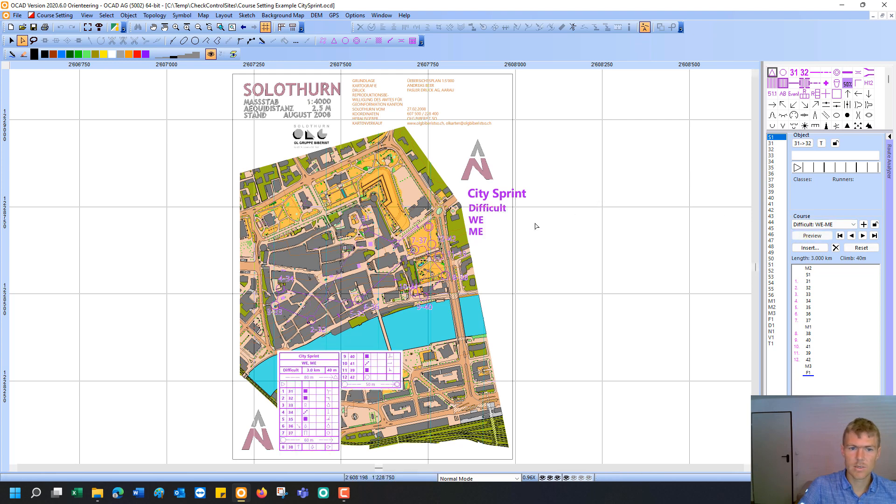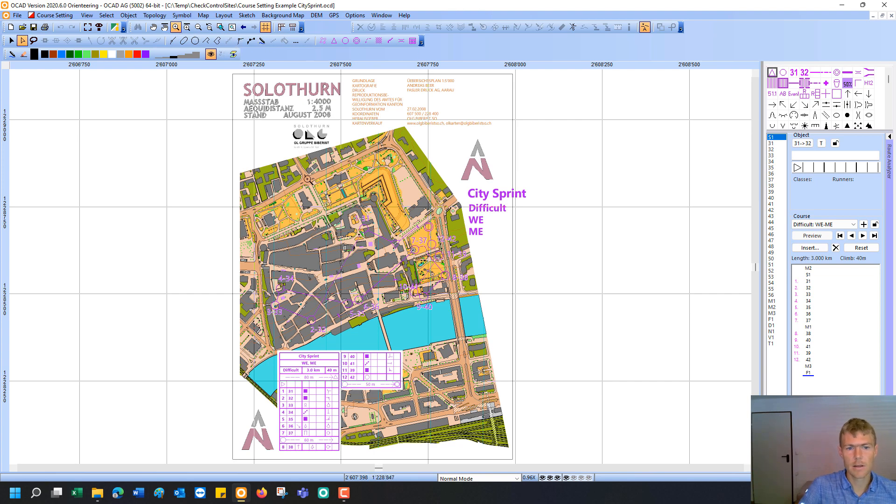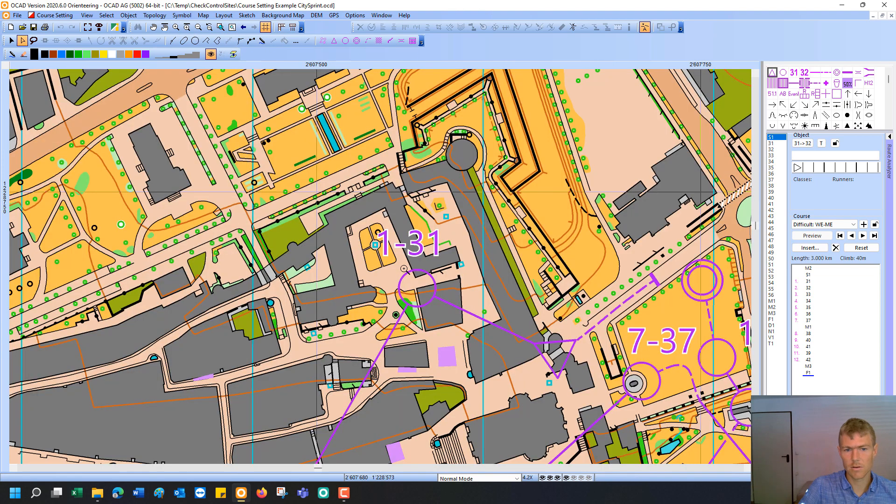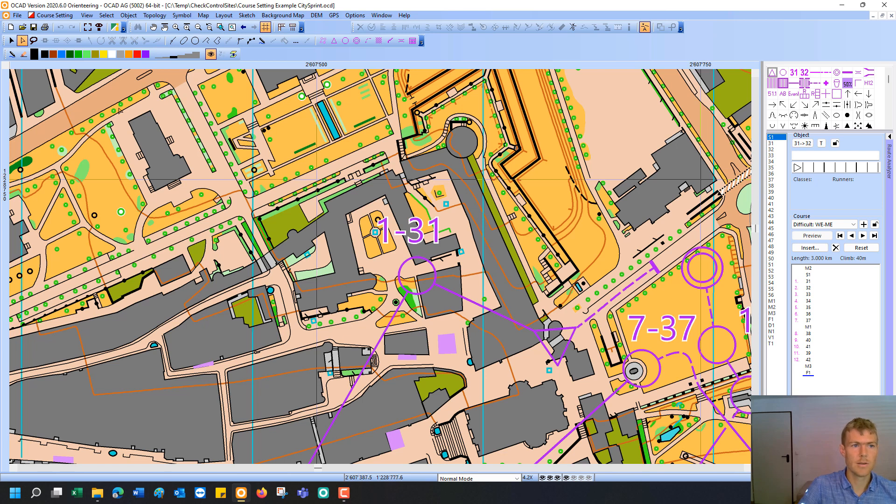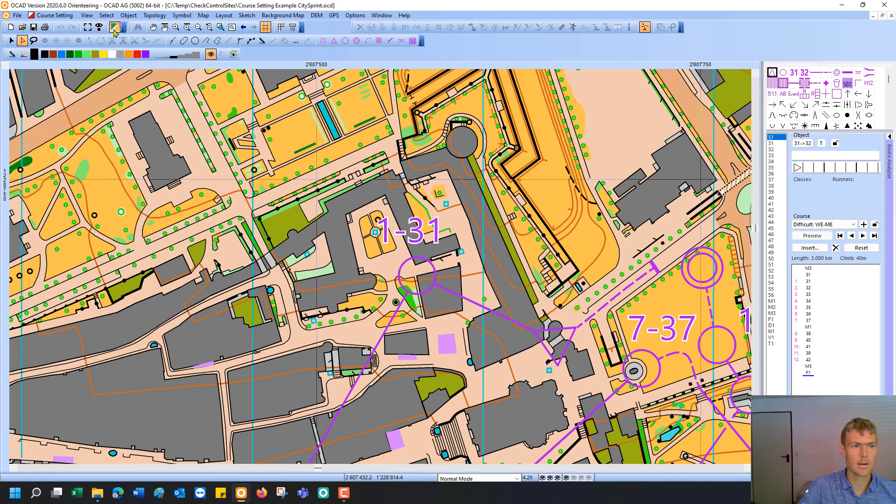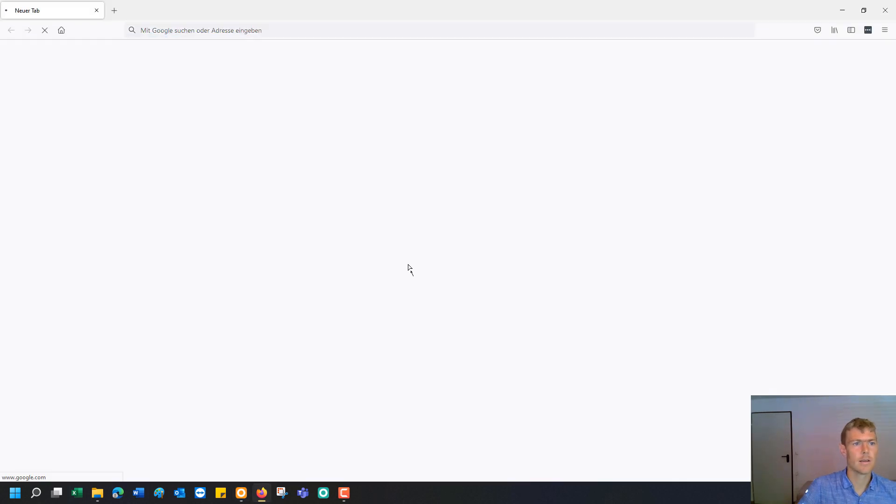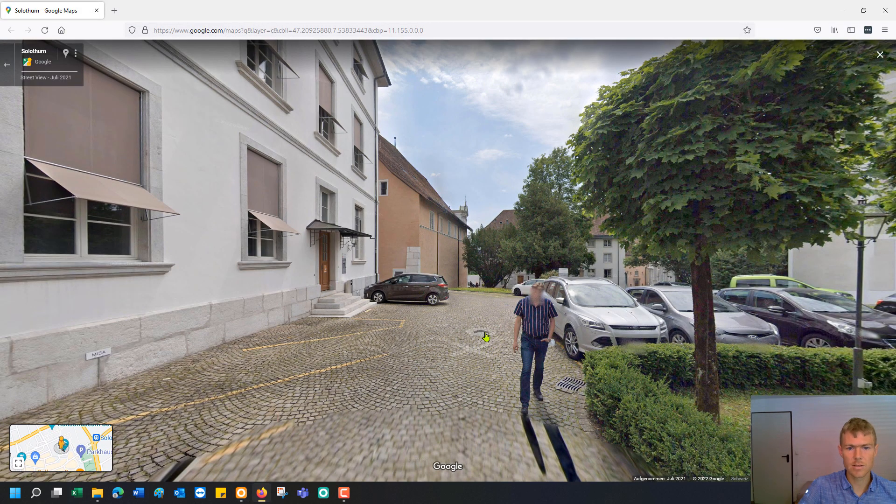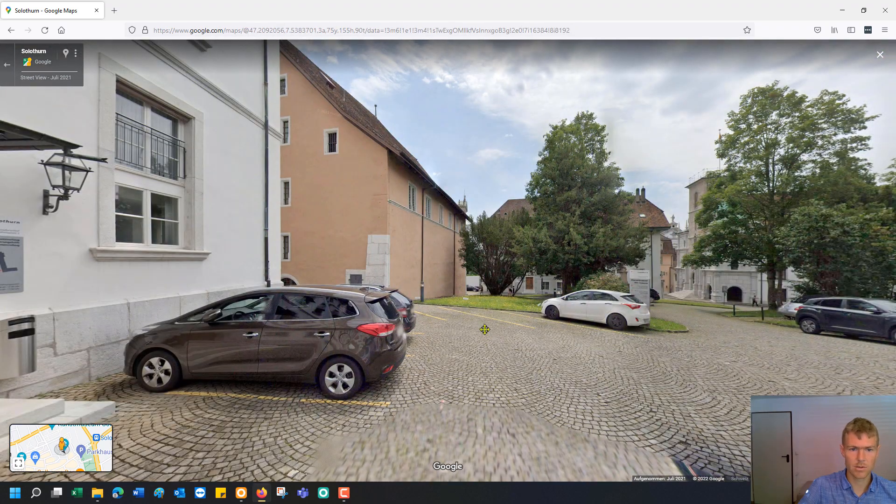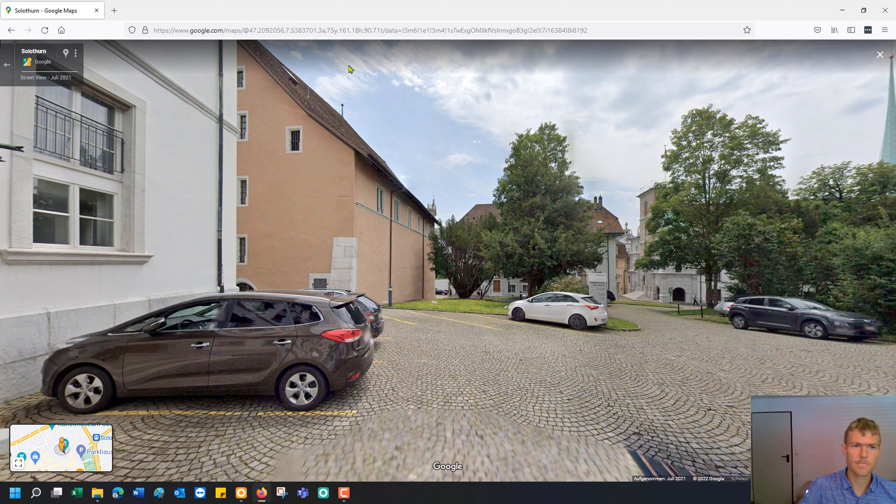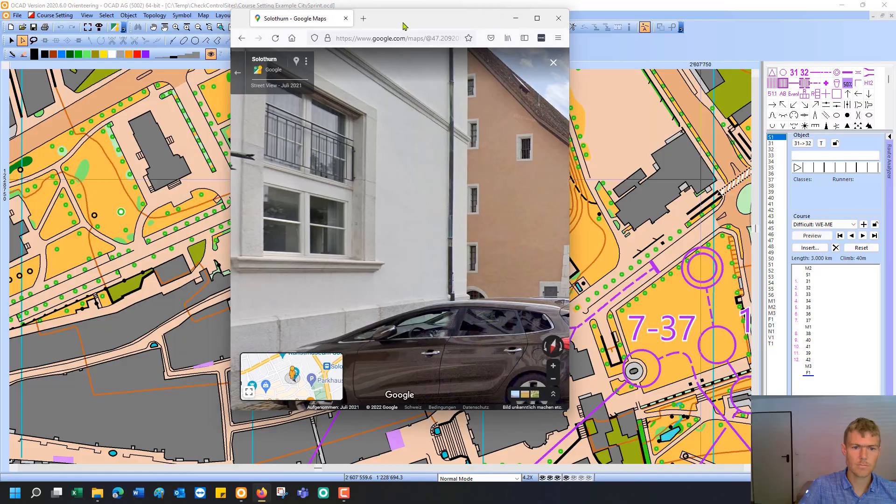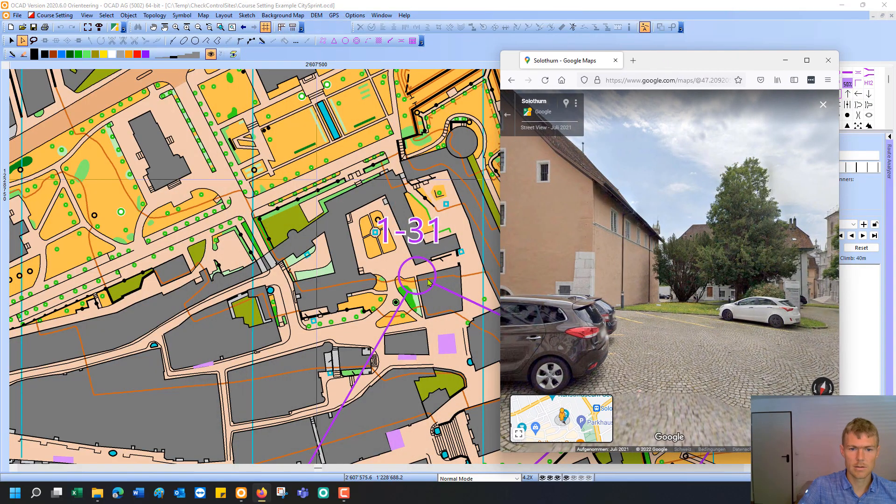And you see there is a simple course with some controls. And if I zoom in for example to the first control and I will check if this control can be set. Then I have the possibility to start the geo reviewer that opens me Google Street View at this site. So I click on the icon and then I click in the map at the desired position and indicate a direction. And it opens me my browser with Google Street View at the correct position. And you see this building here. That's where I intend to set my first control.